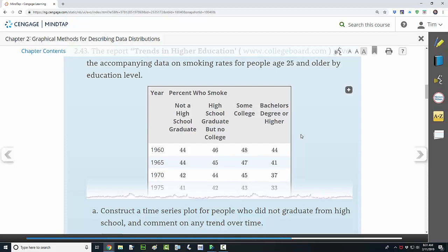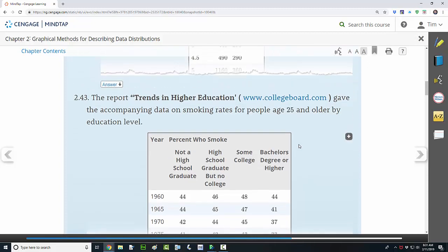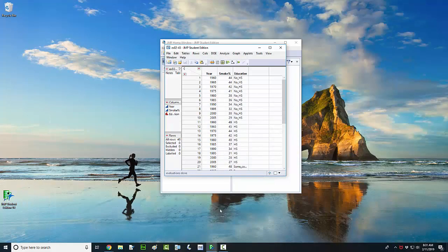The way to do that is to make a time series plot — several of them — and overlay them on the same graph. This is exercise 2.43, so the data set is 2.43.